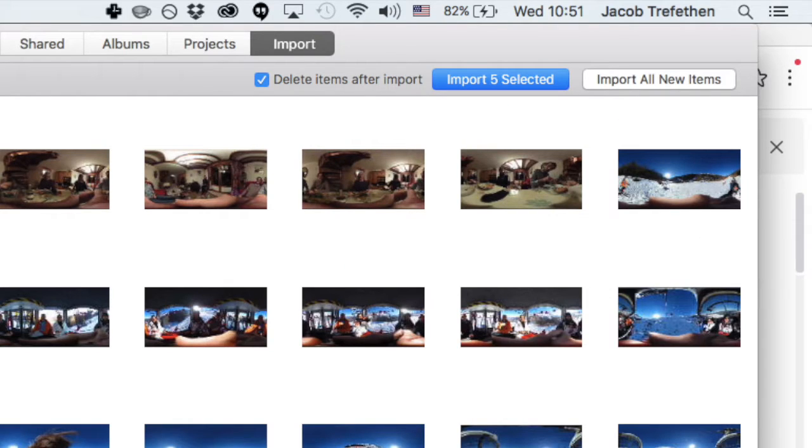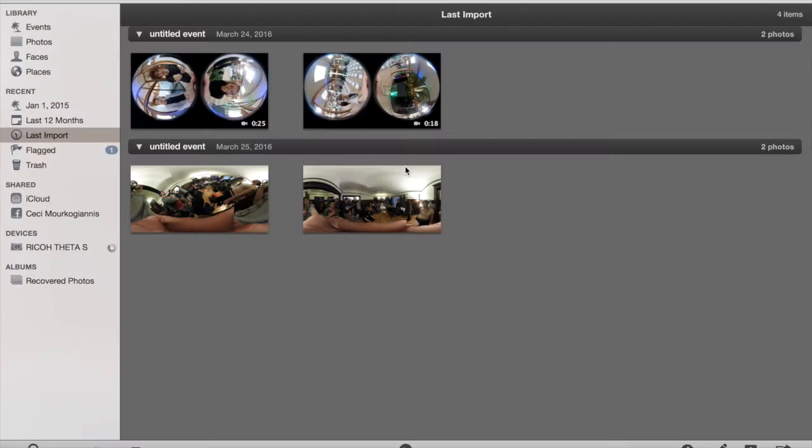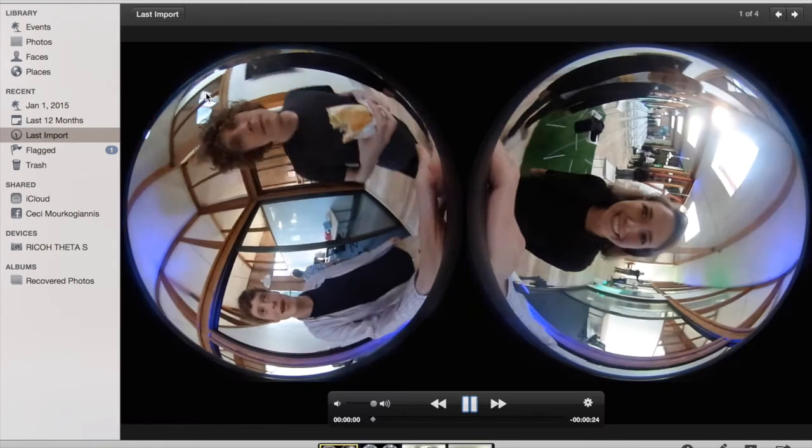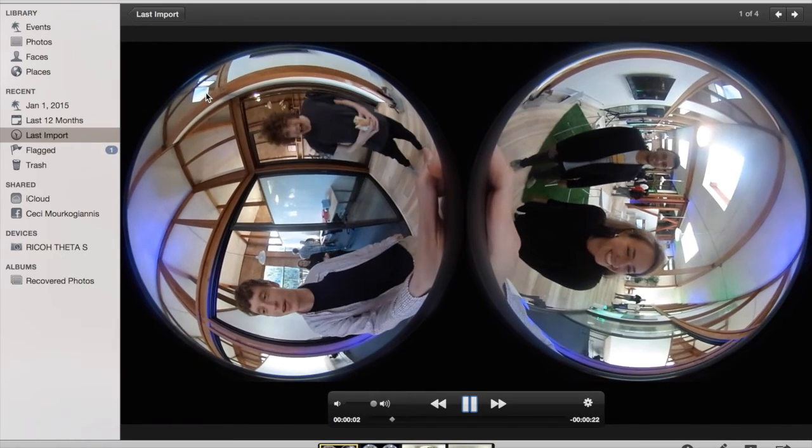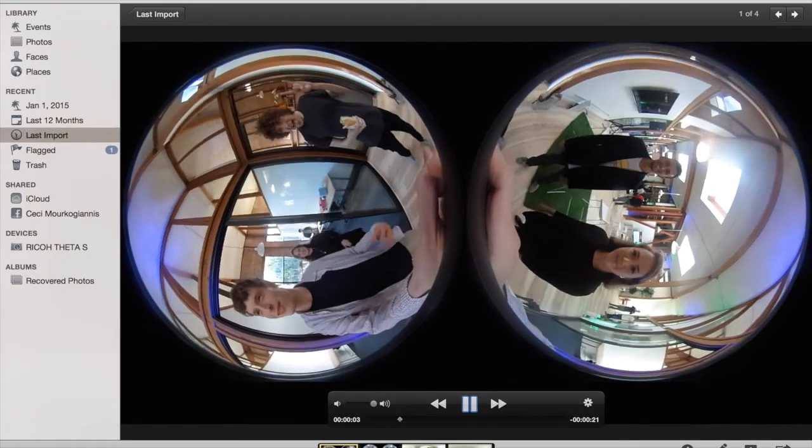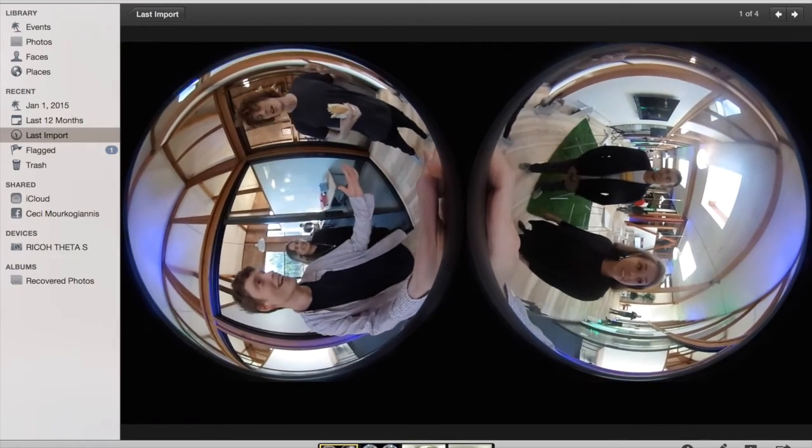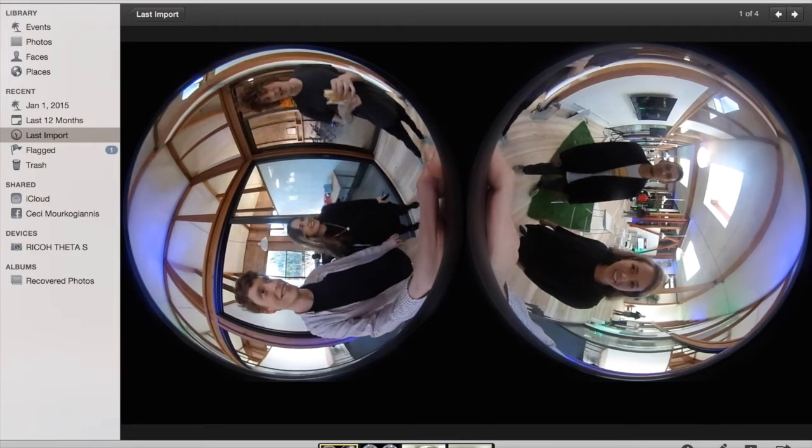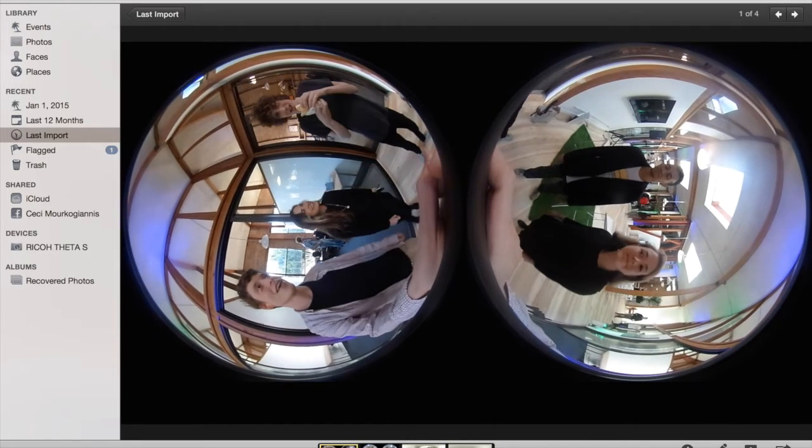You're doing well. You have your video footage in iPhoto, but when you view it you'll notice that you still see the separate footage from the two fisheye lenses. Don't worry, this is perfectly normal.